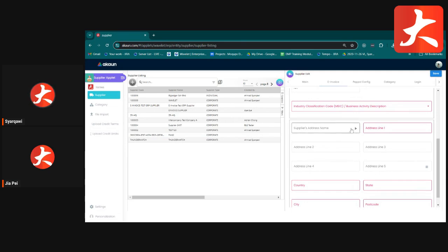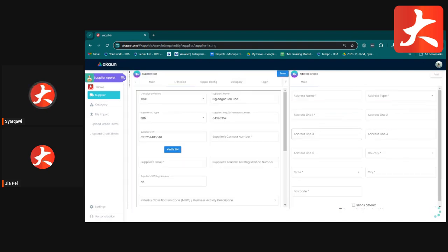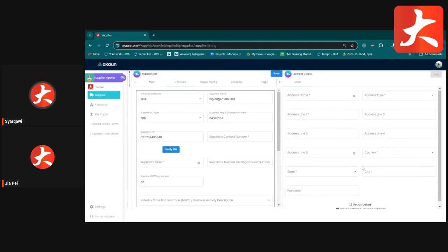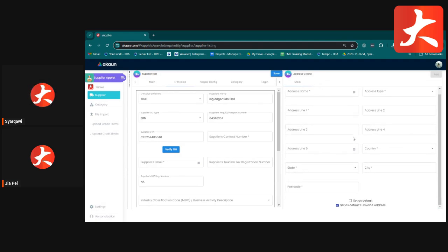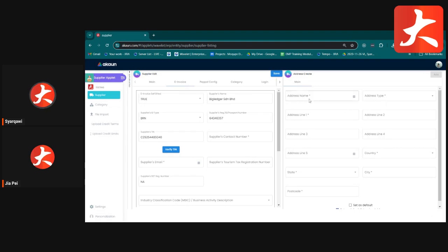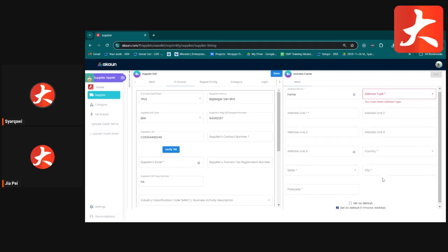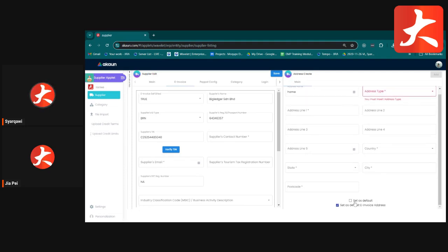Under the supplier address, update the supplier's address. You can select an existing address or create one directly here — specify the address name, type (billing or shipping), and address details. You can set it as the default address or as the default E-Invoice address only.